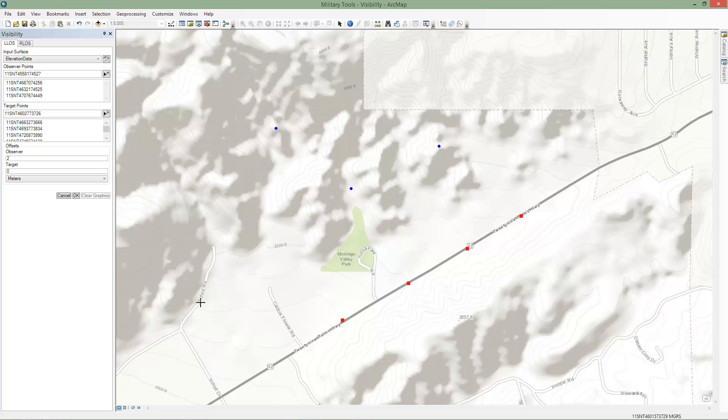We can also offset the height of the observers and targets. For this example, we'll use the default values and run the tool.